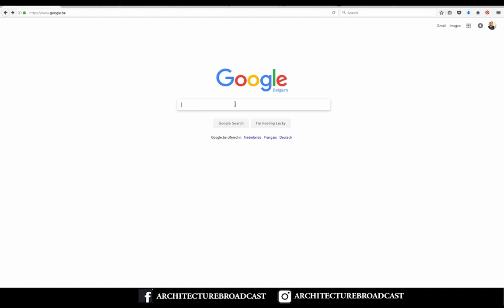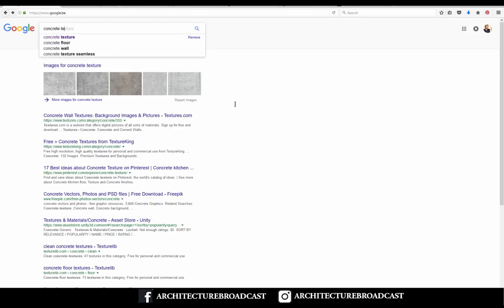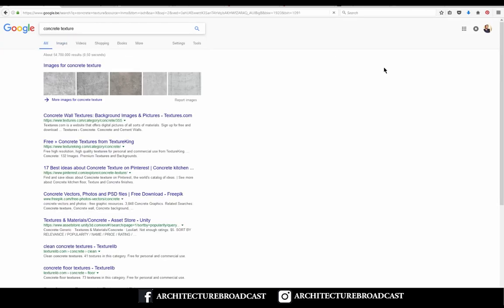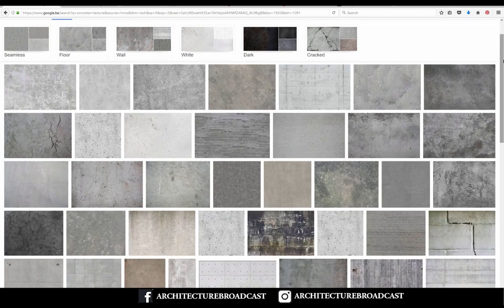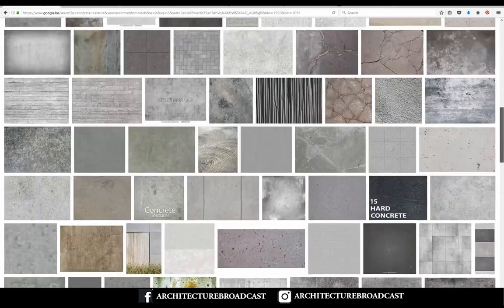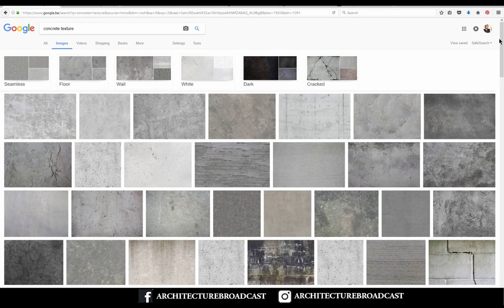I type 'concrete texture,' going to images, and here I already have plenty of concrete textures that I might use.